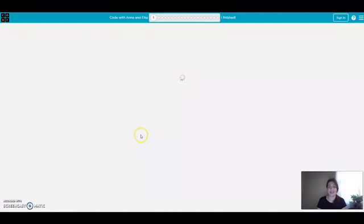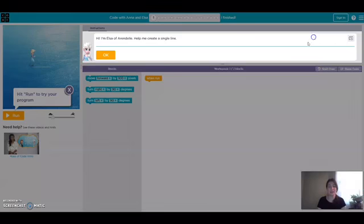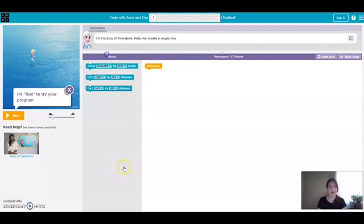Alright, so this is going to be a really fun hour of code challenge. There's some videos throughout it that you can watch if you'd like, but I'm going to skip those for now.